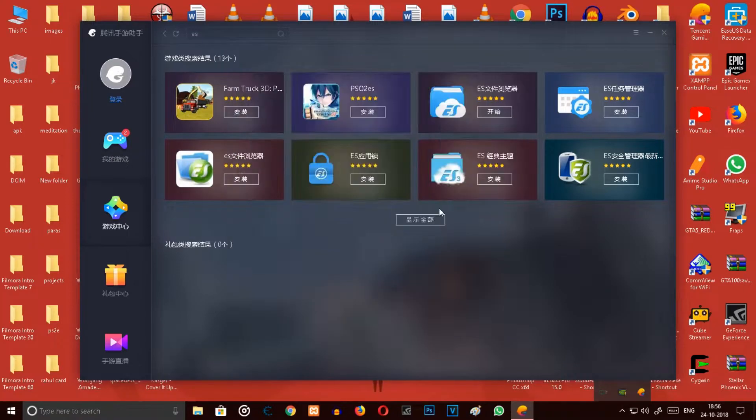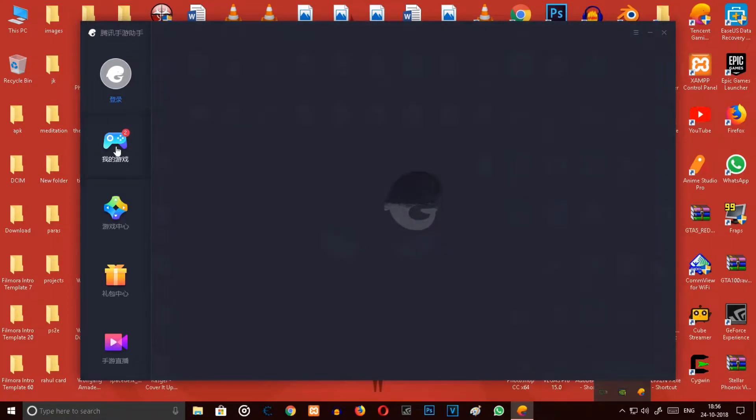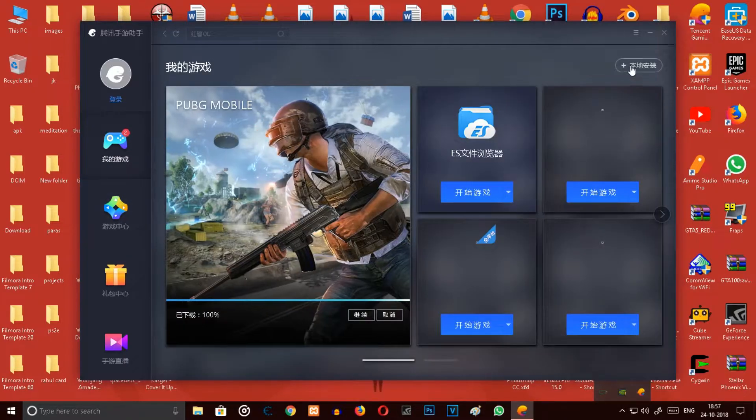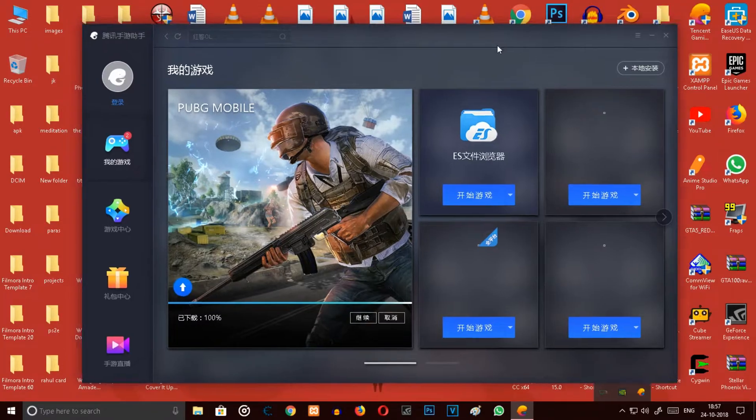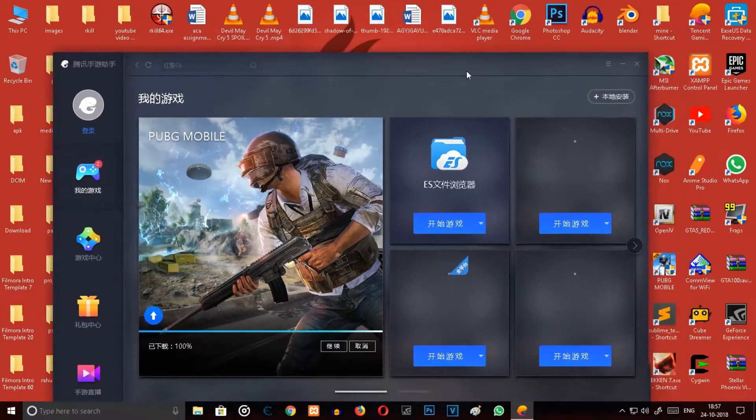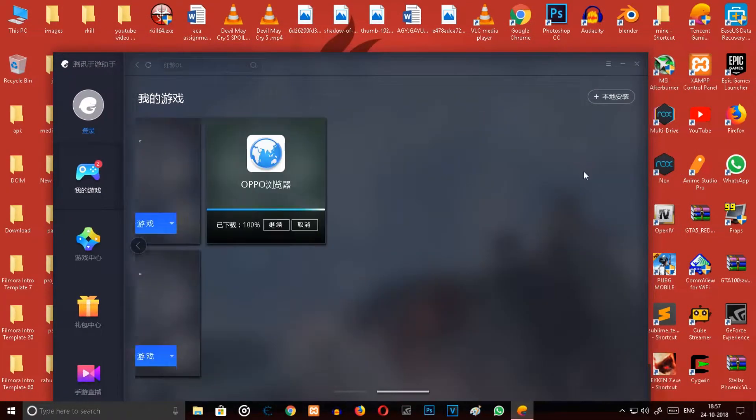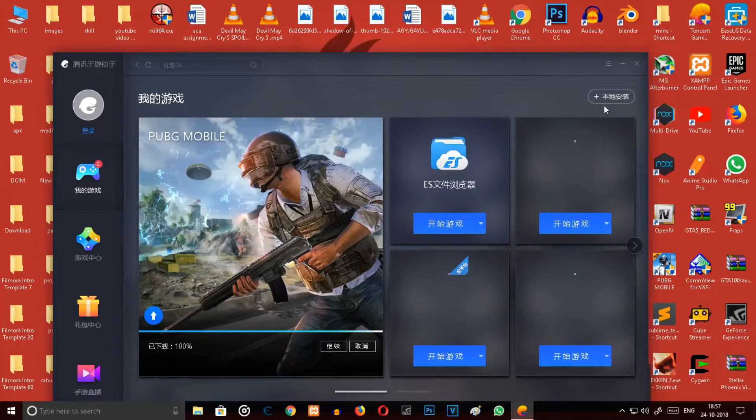Now there's something else also. Once you go over here in this gaming controller, you will see there's a plus sign over here. Now you can install apps over here with the plus sign which you have locally in your device.